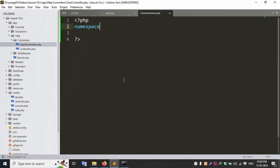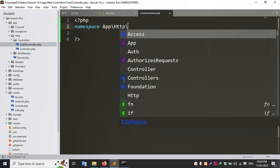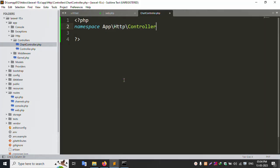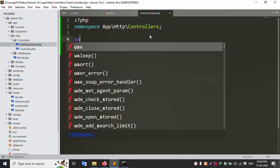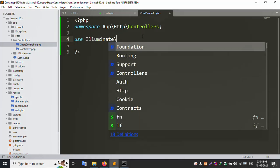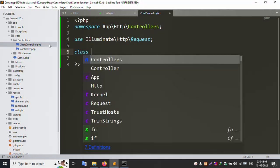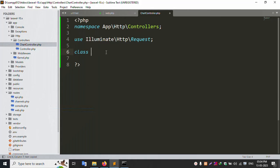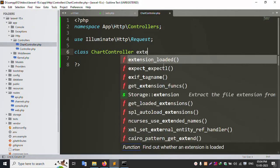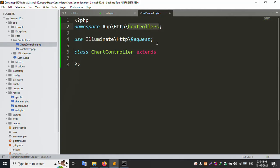Set the namespace to App\Http\Controllers. Use the Illuminate\Http\Request import. The class name is ShotController and it extends the base Controller class.